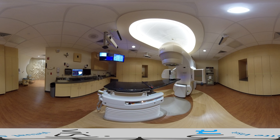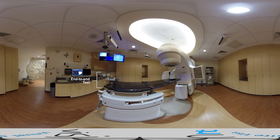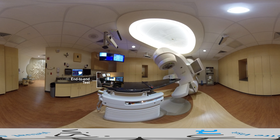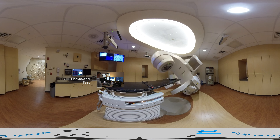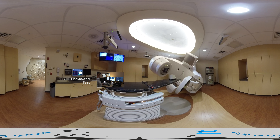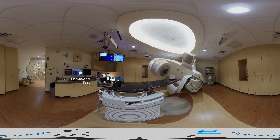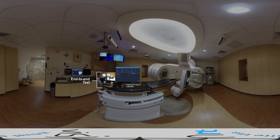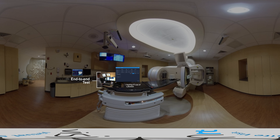An end-to-end test can be an effective way to perform a comprehensive QA of your AlignRT system and of the processes involved with treating patients using SGRT. Our end-to-end tests begin by acquiring a CT scan of a phantom. We use the calibration cube and typically position it at a 45-degree angle, although other anthropomorphic phantoms have also worked well.